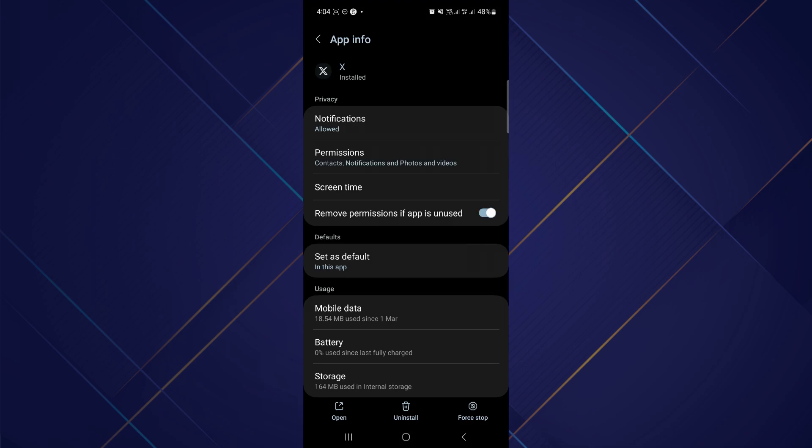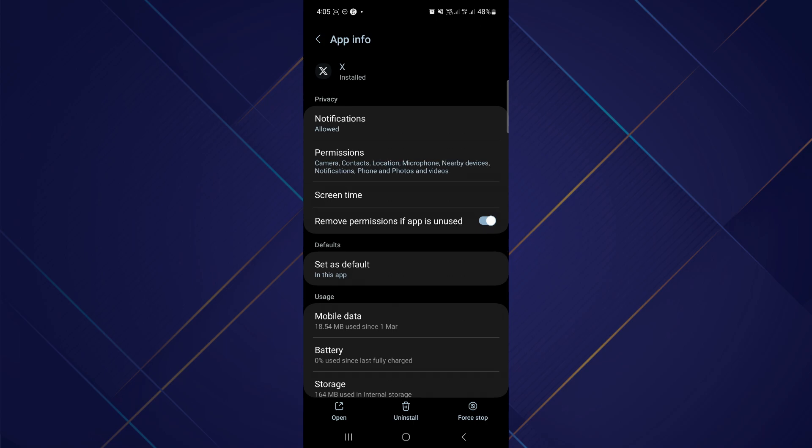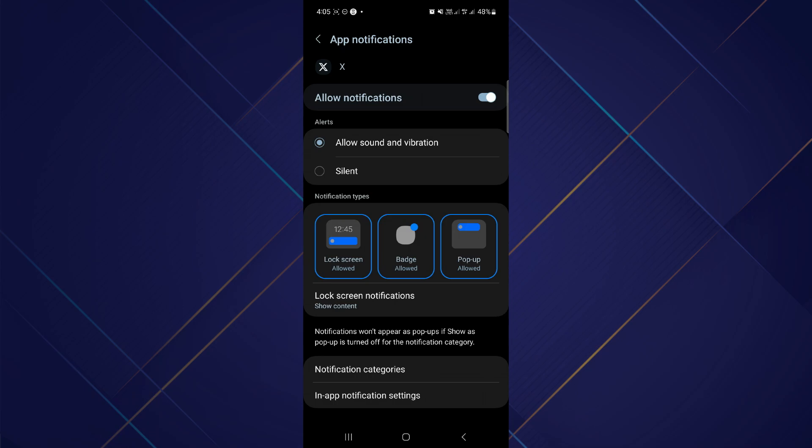Now you have to go to the i option out there. After you tap the i option, you can see an interface like this. Now you have to go to the option of notifications and tap on notifications. After you tap notifications, you have to enable allow notification and enable allow sound and vibration.